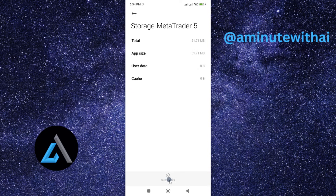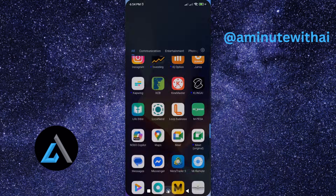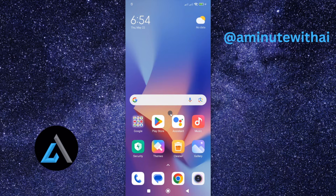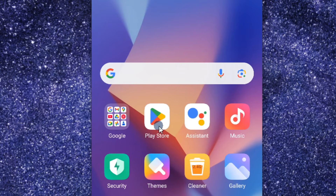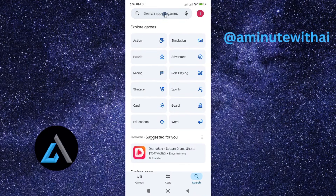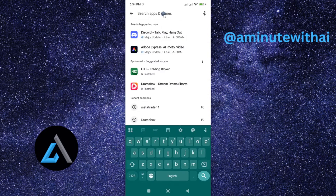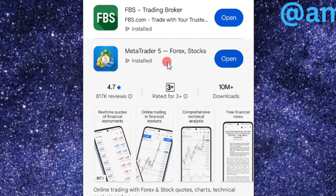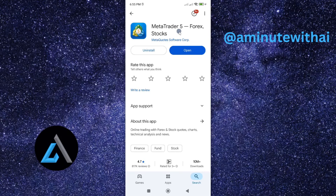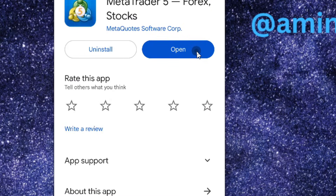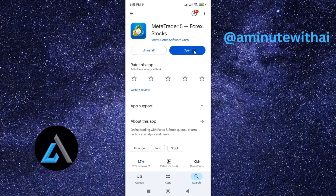That is the second method. For the last method, you need to access the app from the Google Play Store — or App Store if you are using an iPhone. Go to the Play Store, search for MetaTrader 5, and tap on the app. One reason your app might be malfunctioning is because you are using an outdated version. Look for an Update option — if available, update it to the latest version. In my case, I already have the latest version, so I just need to open it.